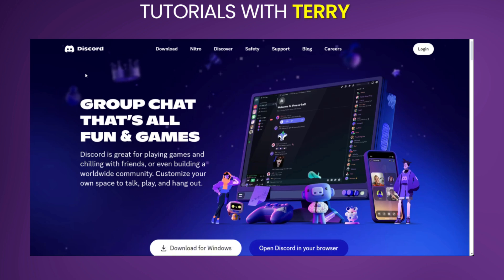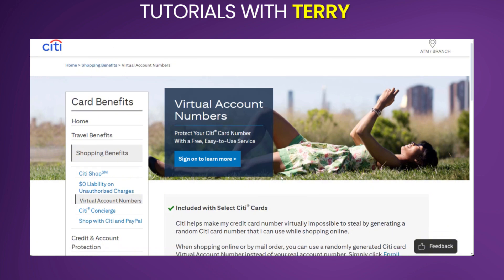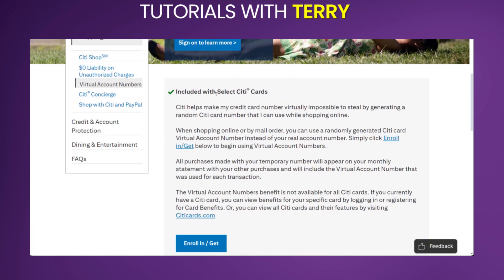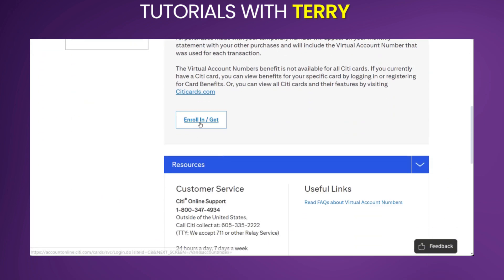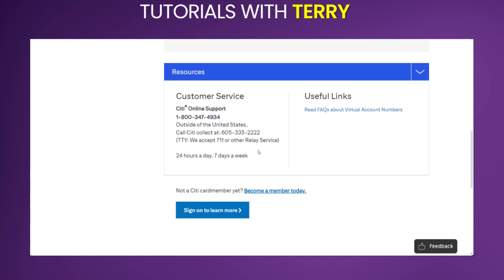Depending on your country, you might need a VPN in order to access this. The first one up is Citi. Citi Bank offers virtual account numbers where you can sign up to get Citi cards. All you need to do is go ahead and enroll to get one. You could also contact customer service if you need some information about this. However, if you're using a VPN, you need to be aware of this.